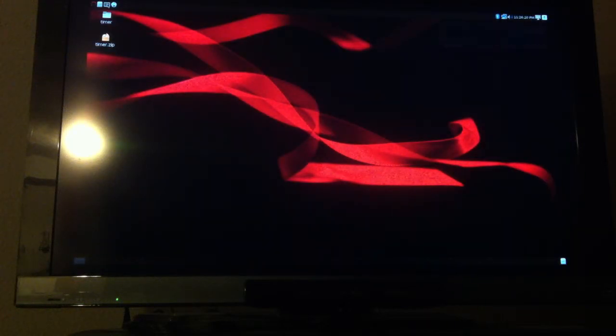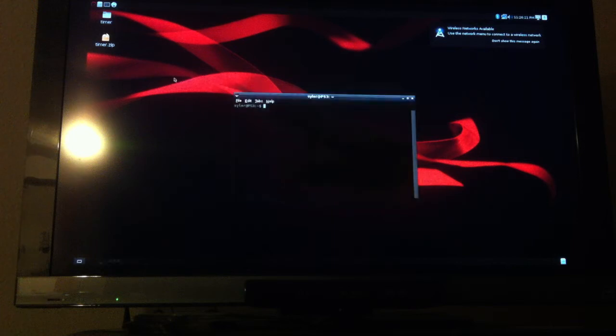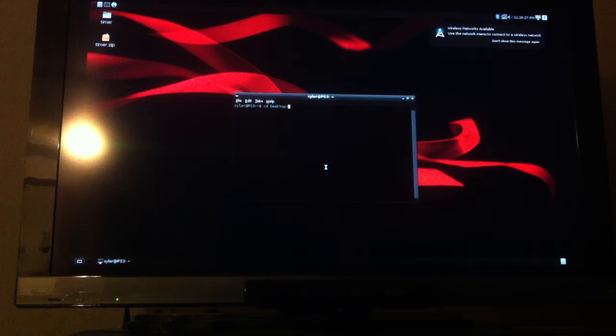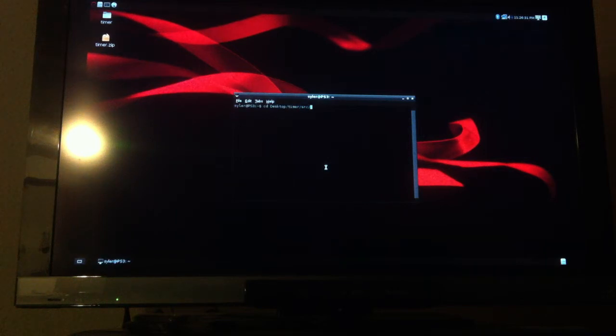Now I'm going to open up a terminal and cd into my code directory: Desktop and timer and source.